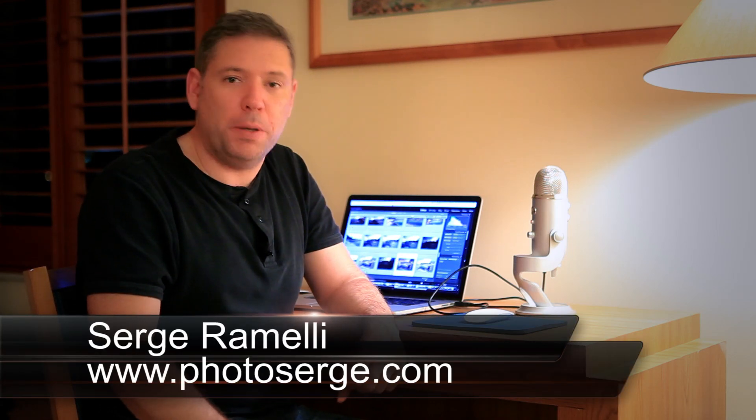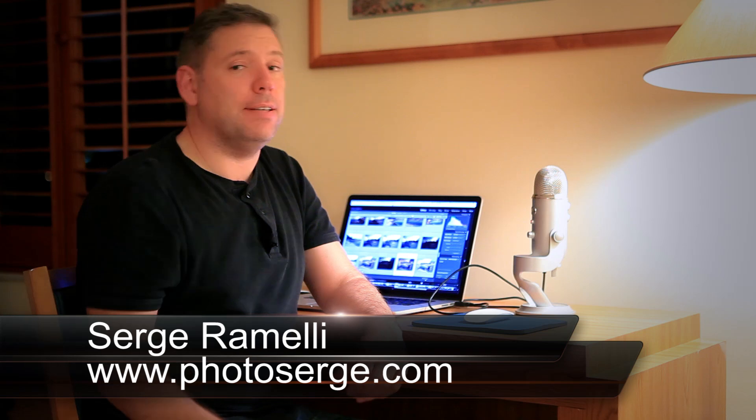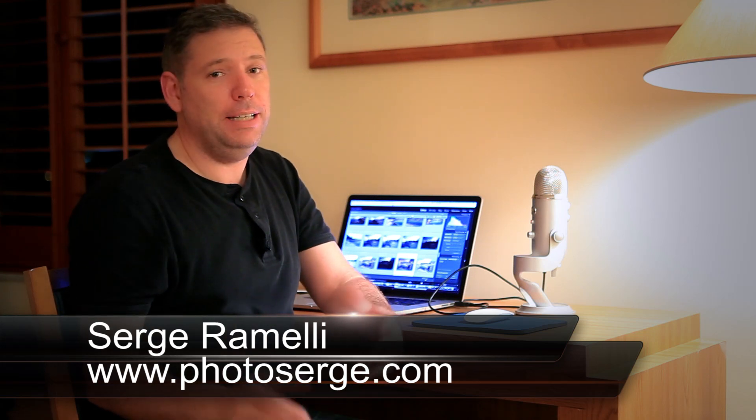Bonjour mesdames and messieurs and welcome to episode 72 of my Photography Lightroom and Photoshop tips. My name is Serge Ramelli, I'm a French photographer living in Paris.